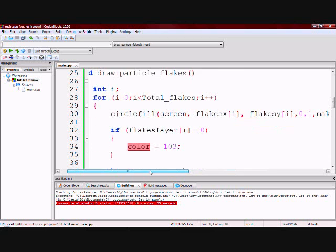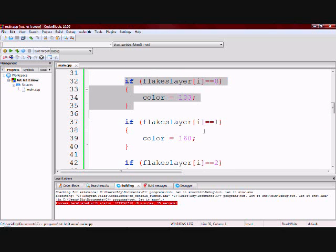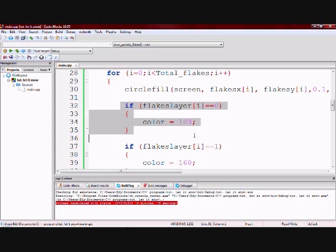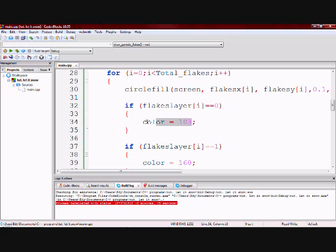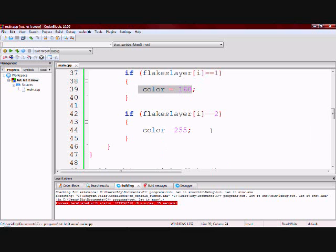Now right here is where you will see the purpose of me having a variable named color. So this code says if the layer is 0 then assign this color. If the layer is 1 assign this color. If the layer is 2 assign this color.